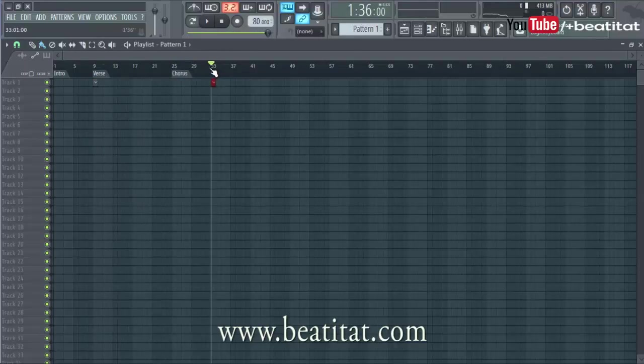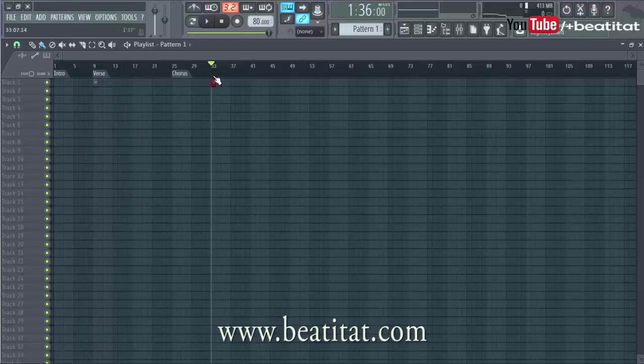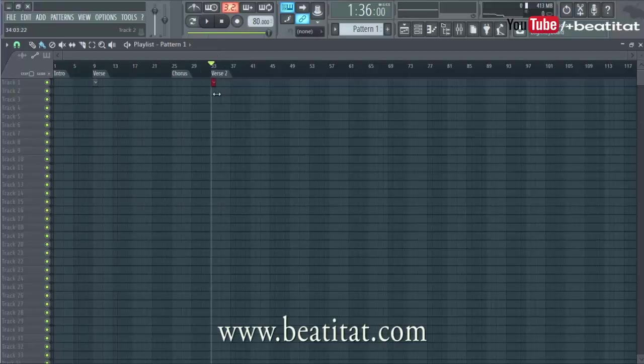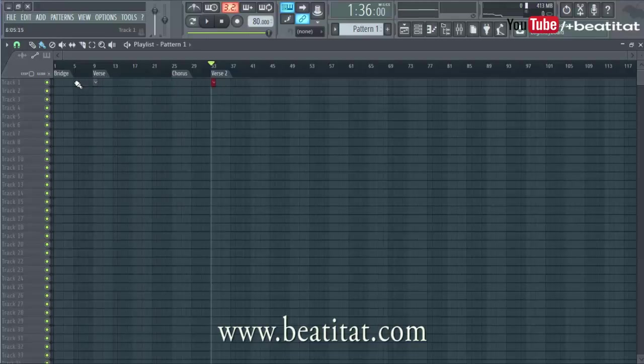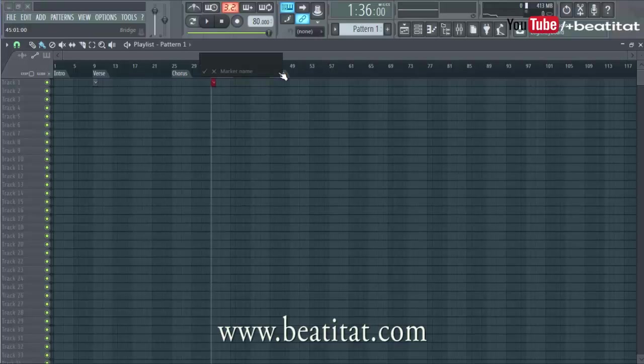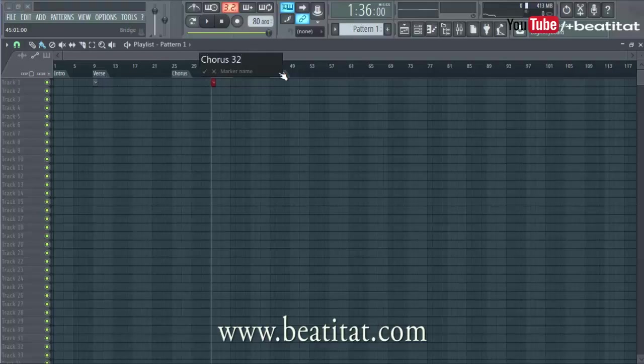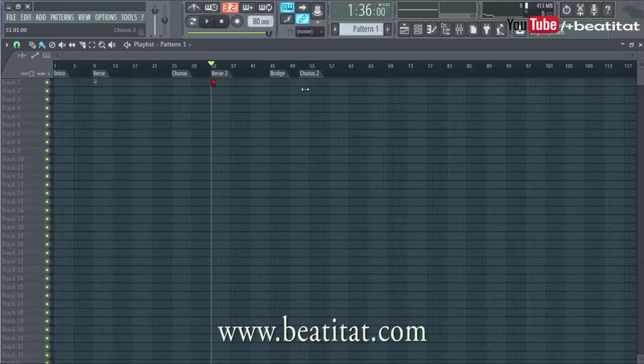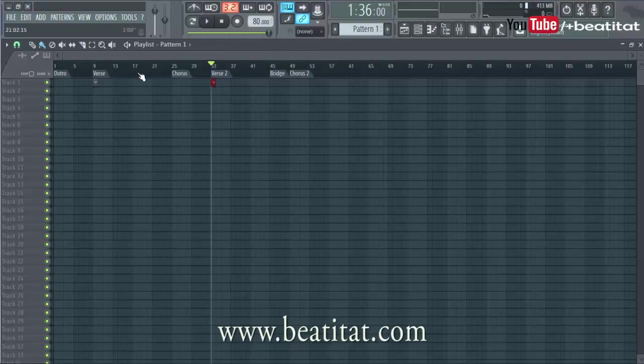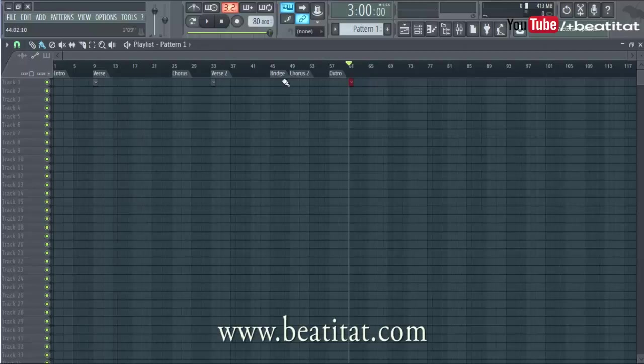And then you got verse 2. You might have a bridge right here. So 1, 2, 3 gives us our 12. And then that last 12 to 16 bars would be the bridge. And then this would be your outro, essentially. Yeah, and then this would give you about a 3-minute song.